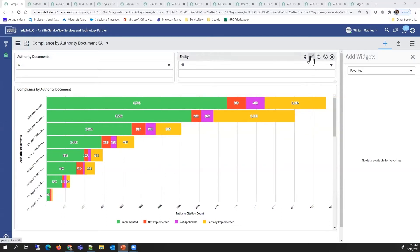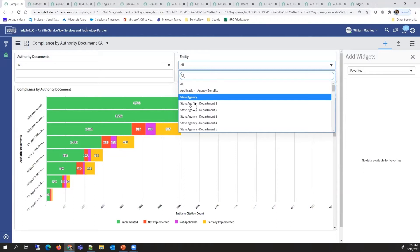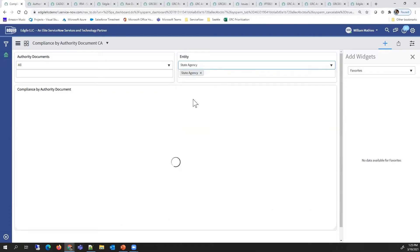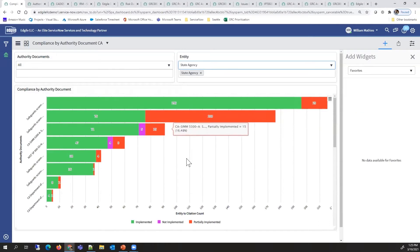This has an interactive filter which allows us to select from a list of various applications or organizations. If we drill into this state agency example, we'll see the graph update and show the details specific for this agency.